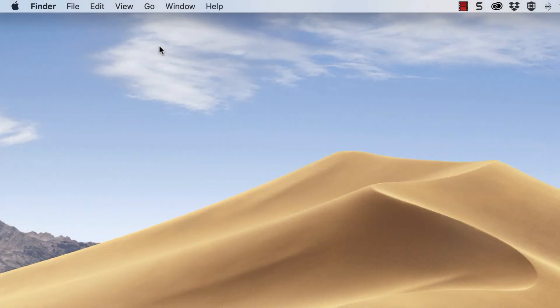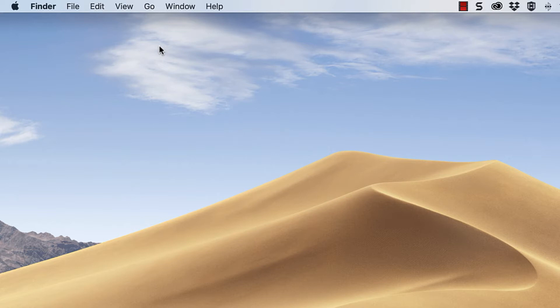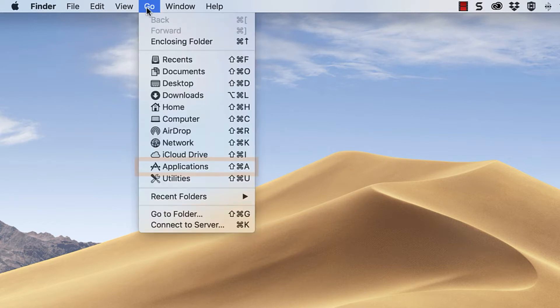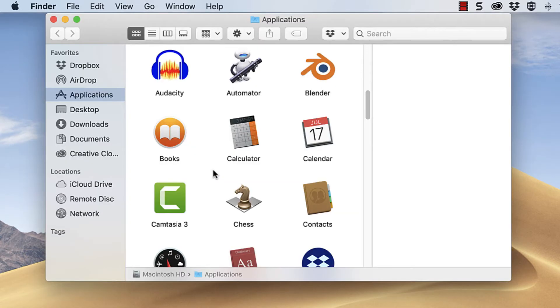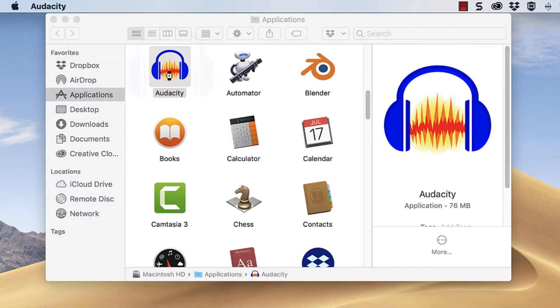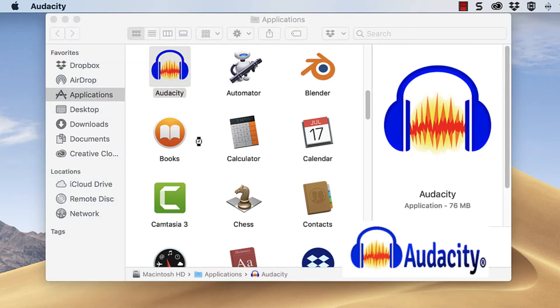Before starting Audacity, make sure all microphones are plugged into the Tascam and the Tascam is connected to the computer. Then from the top menu bar navigate to Go and select Applications. Double-click Audacity to launch it.